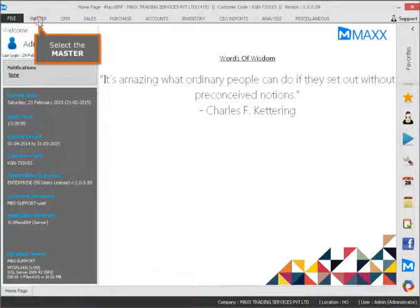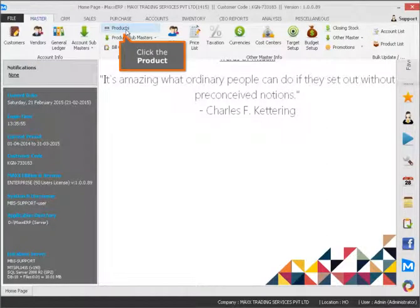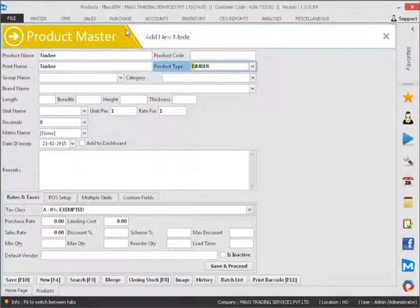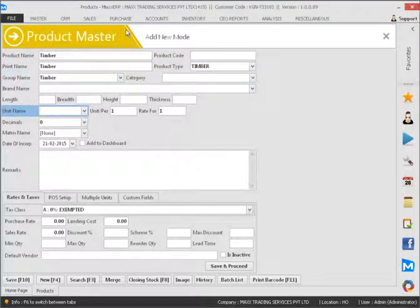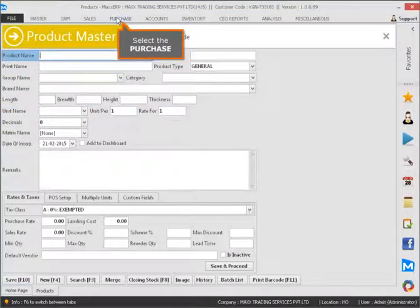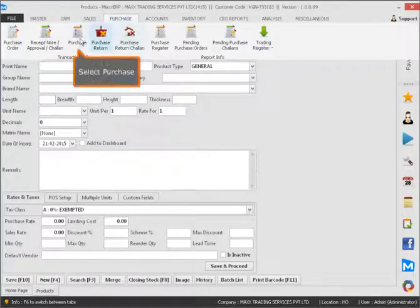Select the Master, click the Product. Select the Purchase option.